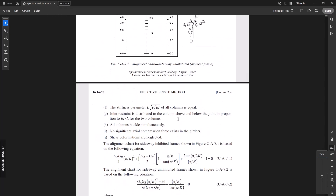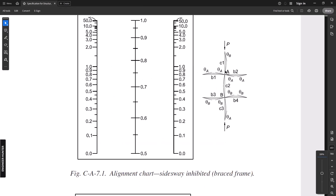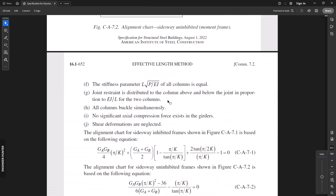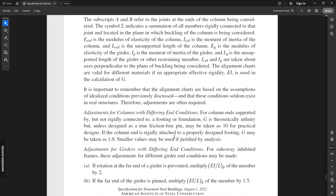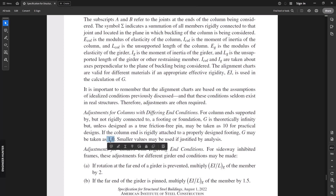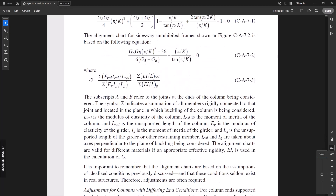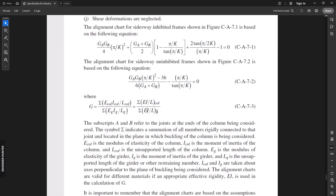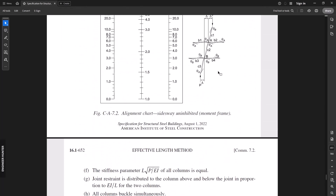First, we need to find the properties of the upper floor column, the design column, the lower floor column, and the left and right side of the beam for joint A and joint B. You can look at the conditions below: if it is a pin joint, we take the value of G as 10, and for a rigid joint we take G as 1. G is the value we compute from a formula, which I'll show in detail soon.